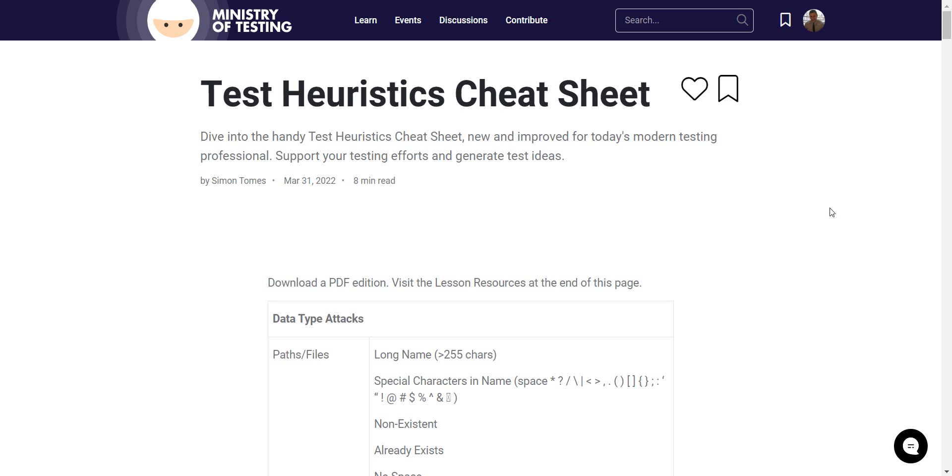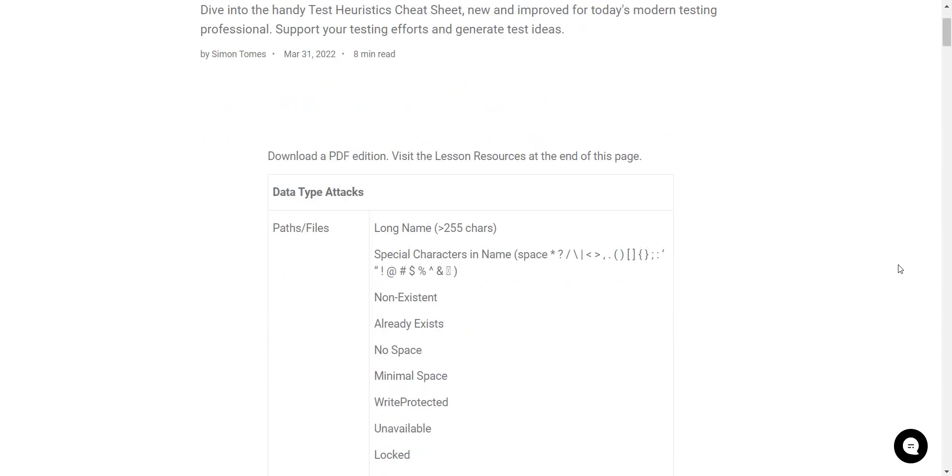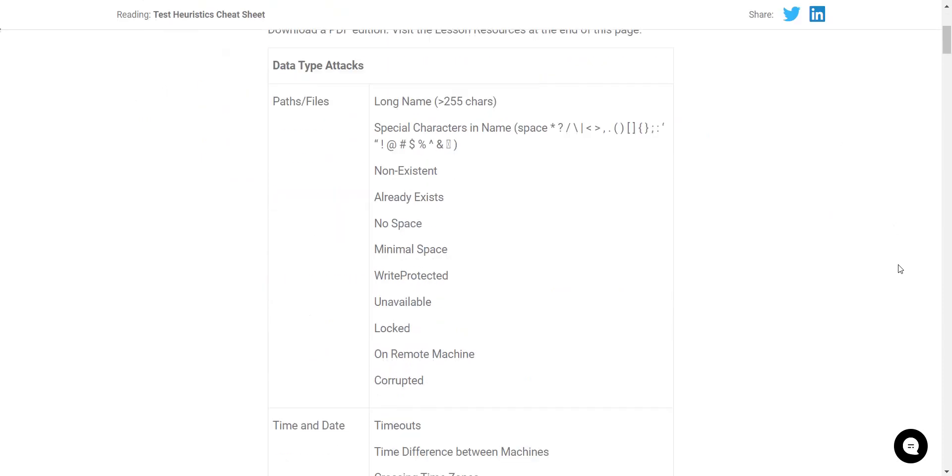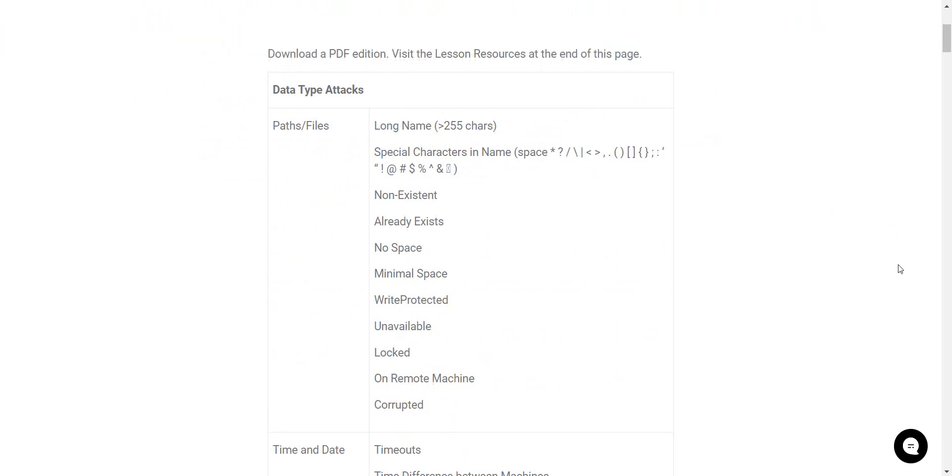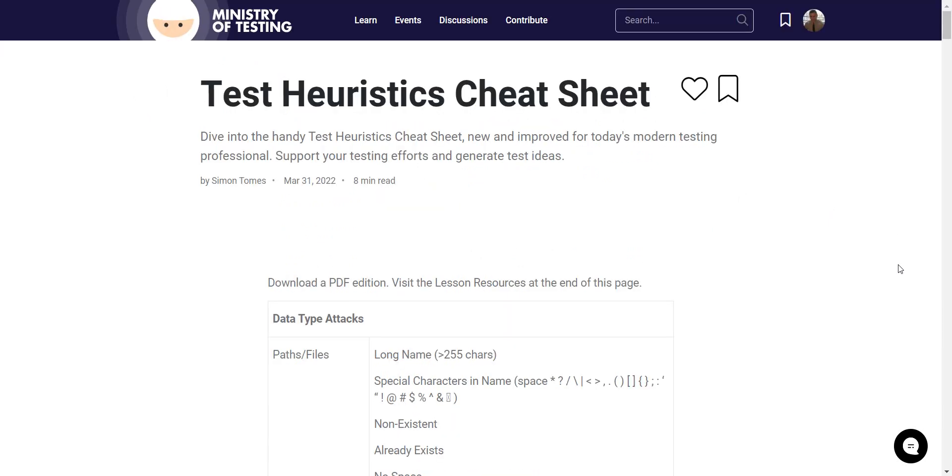So to clarify the whole topic of testing heuristics and to clarify the name of the video, I'm going to share with you the testing heuristics cheat sheet from Ministry of Testing. It has everything that you need to know, every kind of heuristic I would say that you need to know, every kind of shortcut.